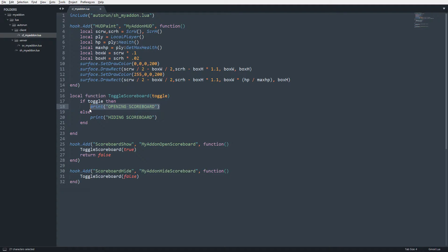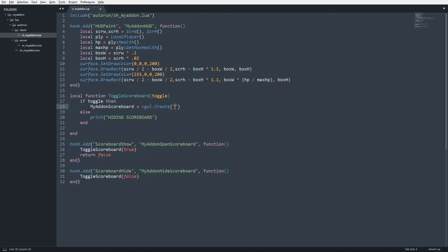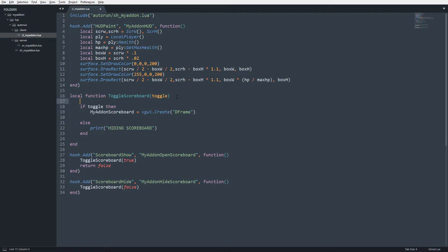We're going to create a global variable that references the VGUI element — the DFrame of our scoreboard. There's a basic hierarchy: whenever you create any menu you'll have the DFrame which is the parent of everything, and then it will have children — sub-elements that sit on top of that DFrame. To begin, I'll establish a variable: myaddon_scoreboard = vgui.Create, passing in 'DFrame' as the element type with no parent since this is the base.